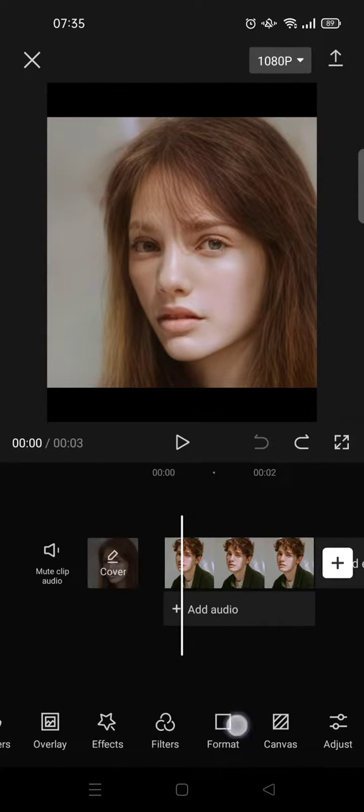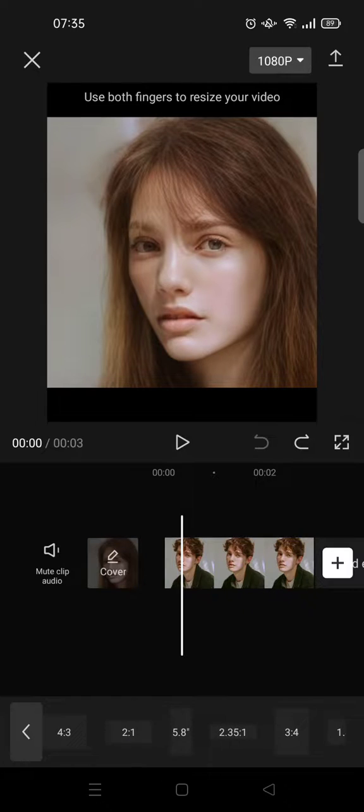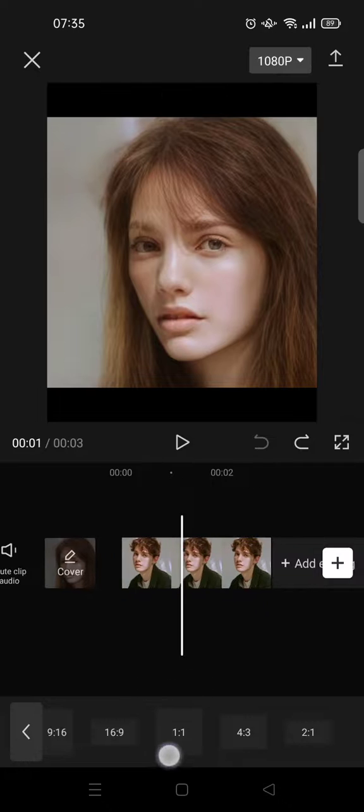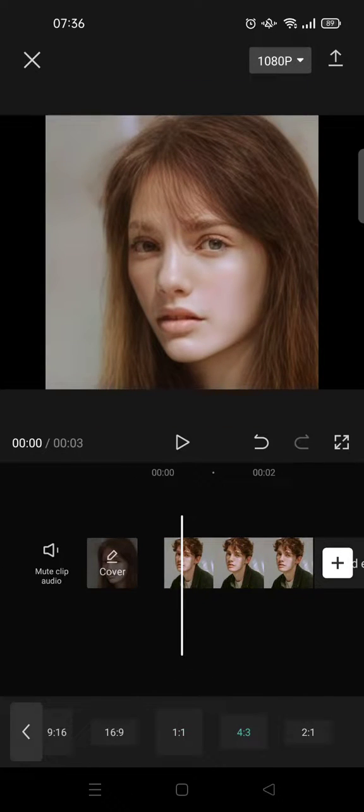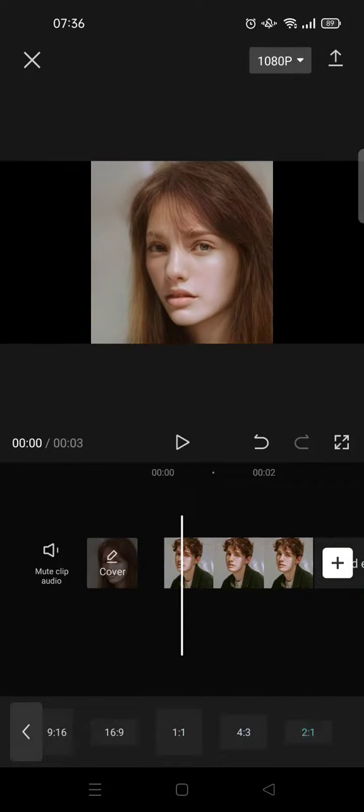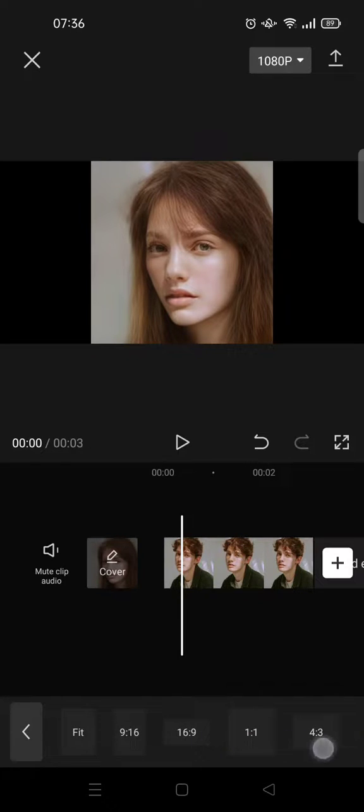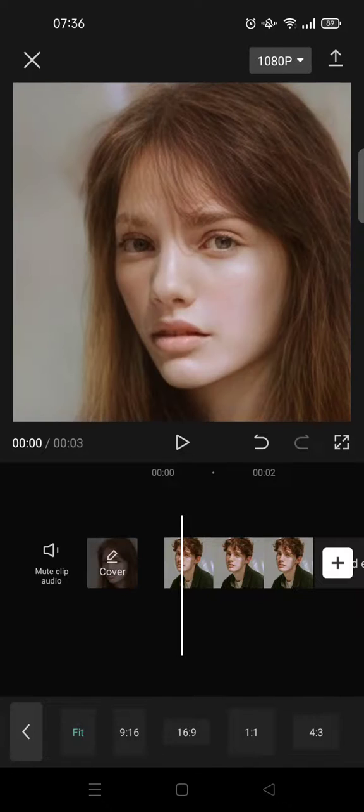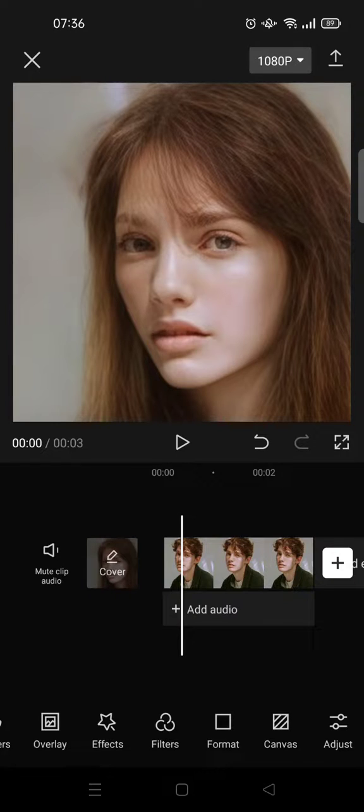You can swipe until you find Format, and here you can choose which one that you want. For example, if you want to go with square, you can just click on 1:1. So that's up to you. There are so many formats that you can choose. But if you want to just fit in, you can just click on Fit and it will go like this. Okay, so that's an easy tutorial to adjust photo size in CapCut.